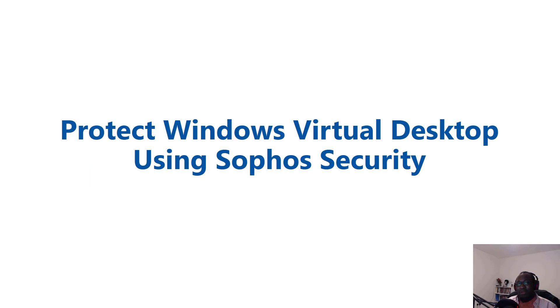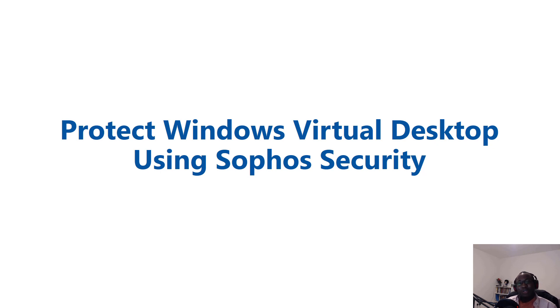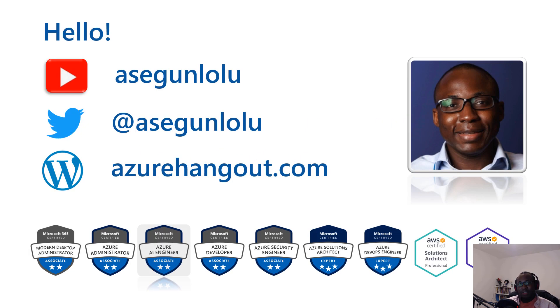Hello everyone. Welcome to this presentation and demonstration on protecting Windows Virtual Desktop in Azure using Sophos Security.